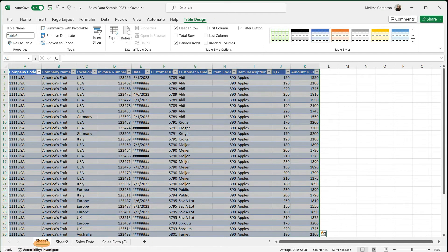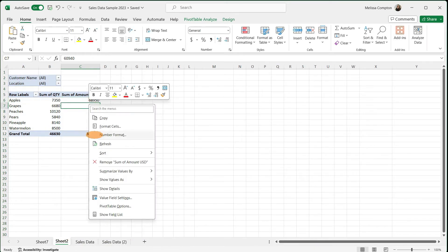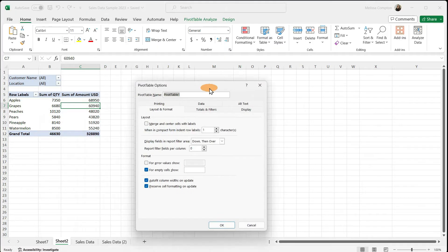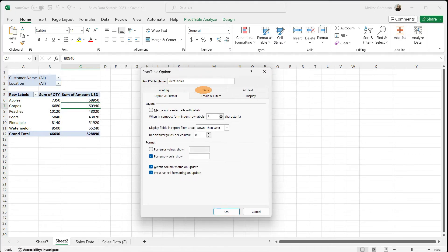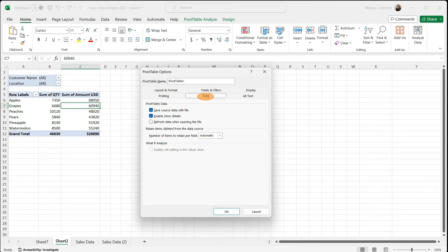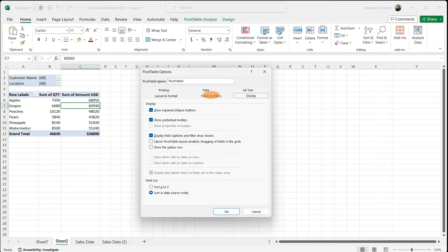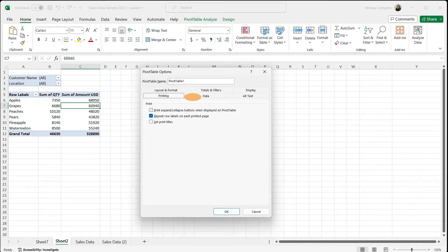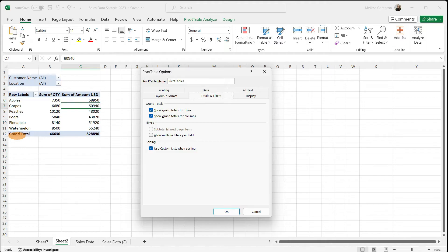Show Details will bring up that other sheet with all of your data from the sales data sheet. We can go to Pivot Table Options, where you can look at how your data is set up — you won't spend a lot of time in here. Under Totals and Filters, you can tell it to show the grand total, which you always want to make sure is on. In general, you're going to stick with what's standard. I very rarely change these, but feel free to look around and play around. If you have any questions, drop them in the comments.